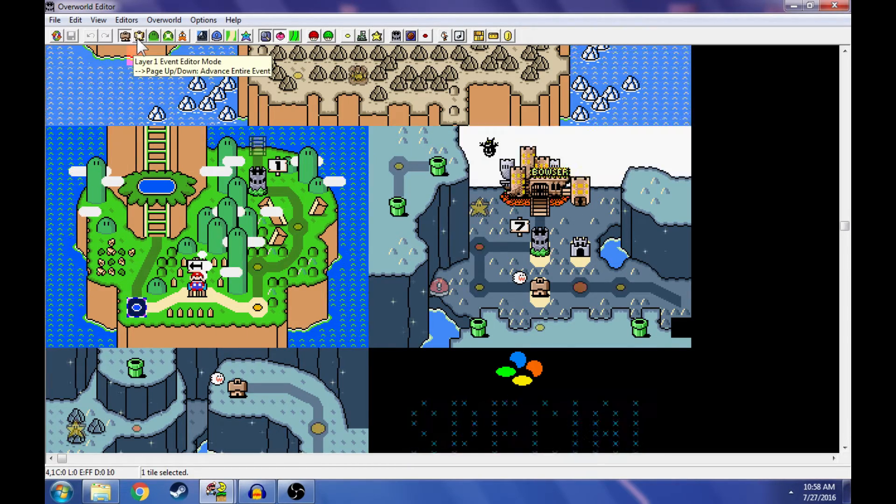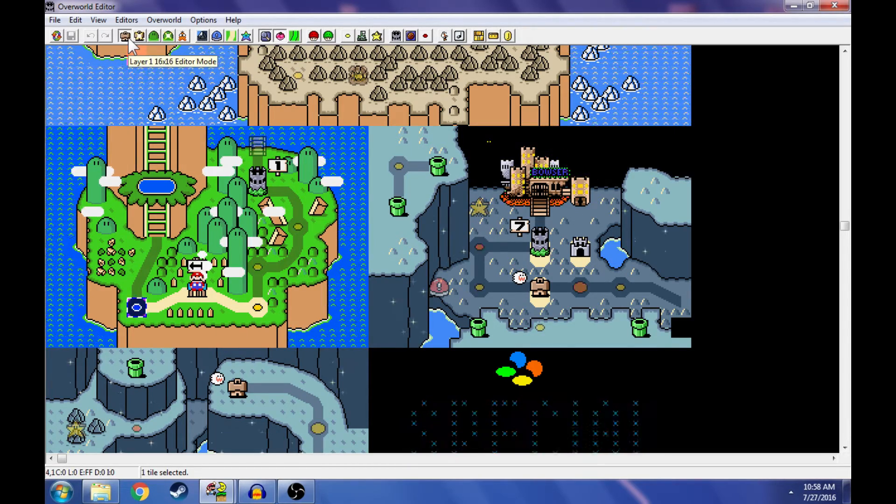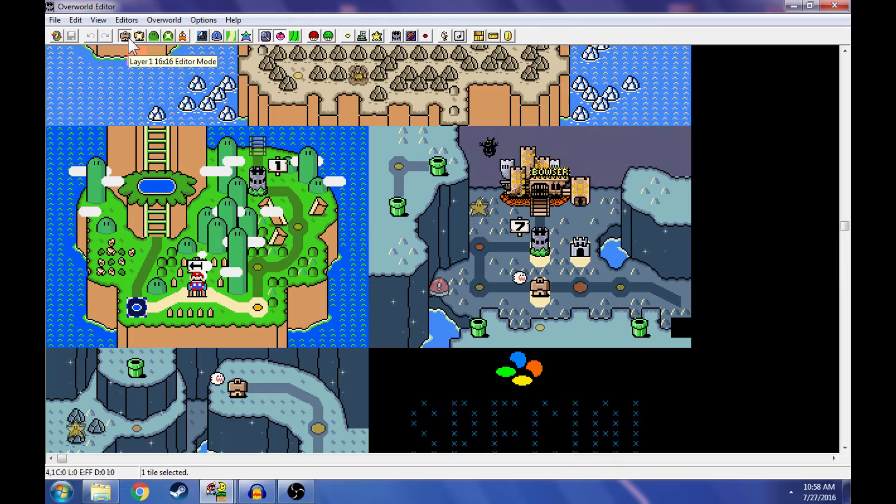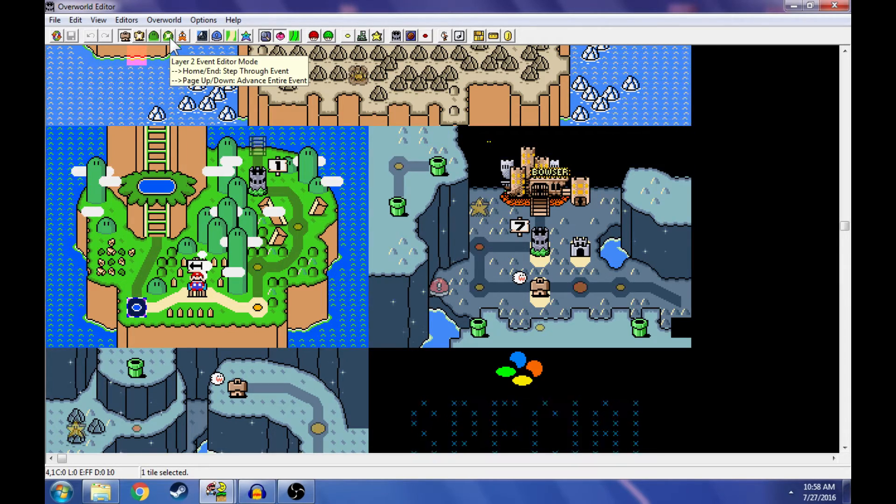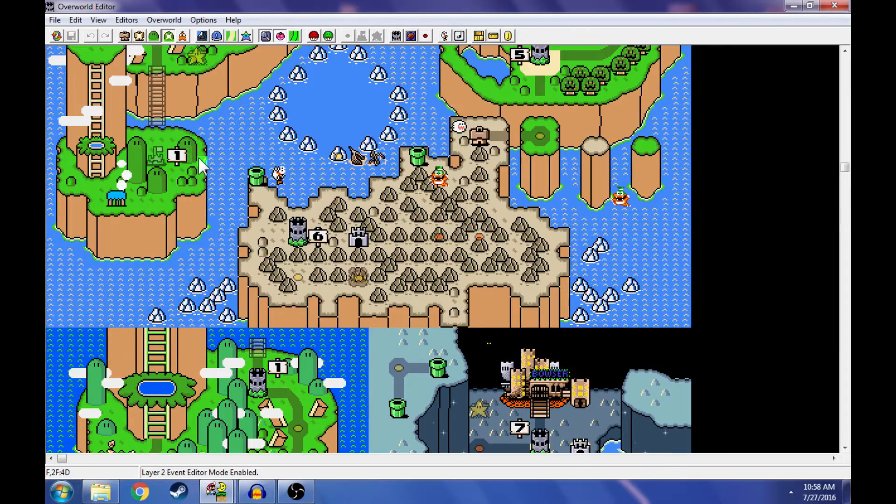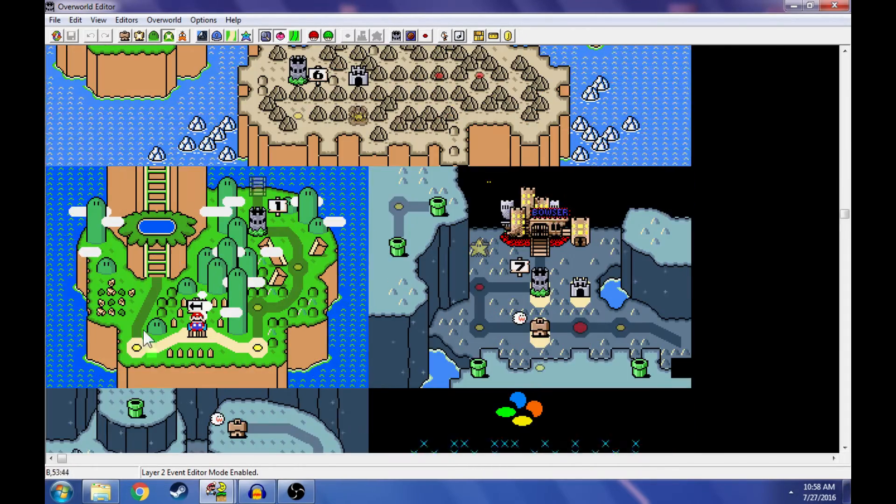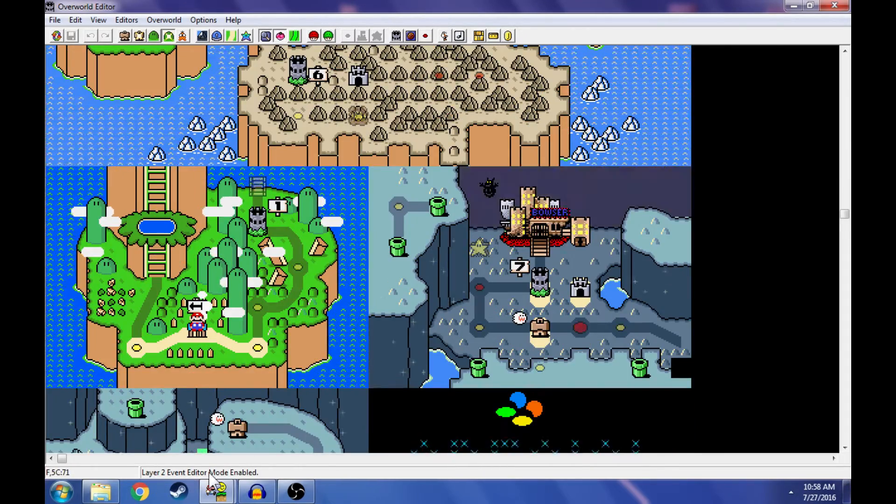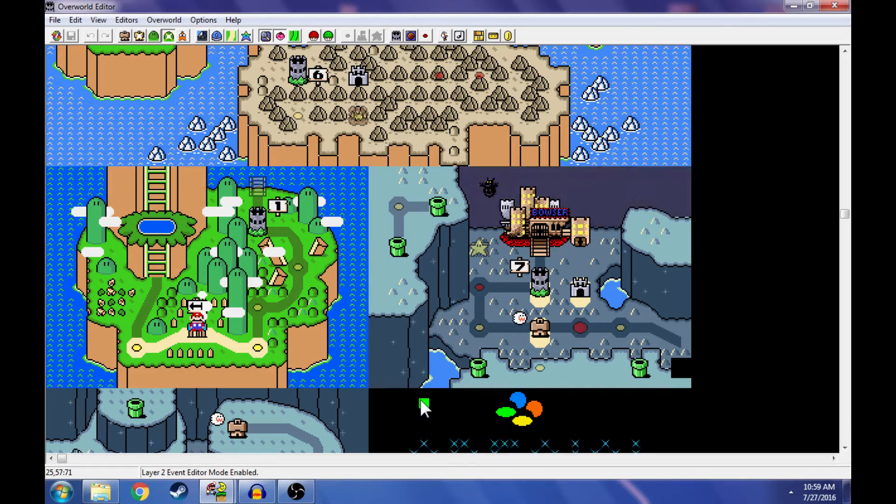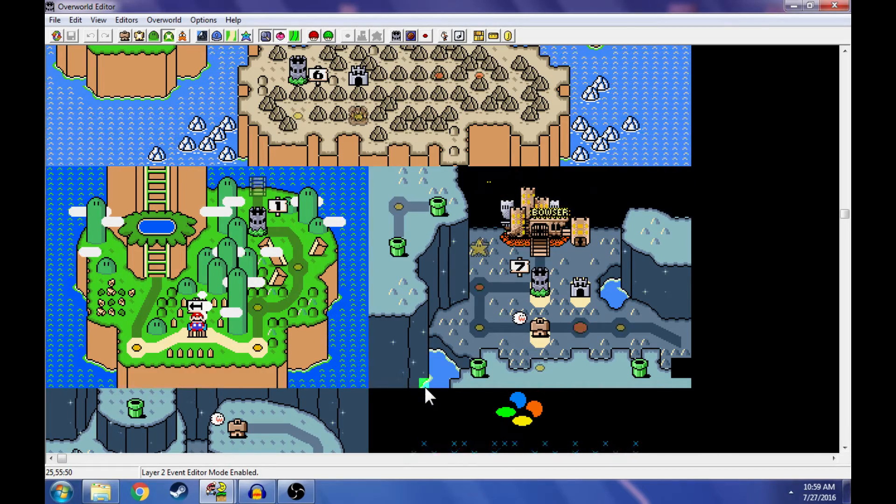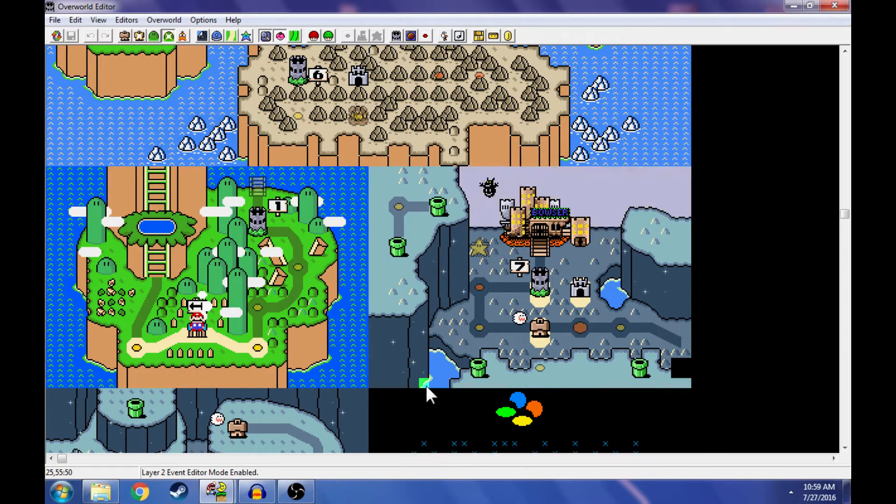By moving away from 1616 editor mode and over to layer two event editor mode, which is the little hill with the star on it, click on that, and now we're in event mode. So you can see it says down here, layer two event mode enabled. And that is the area where you'll be able to see what event you're on as well.